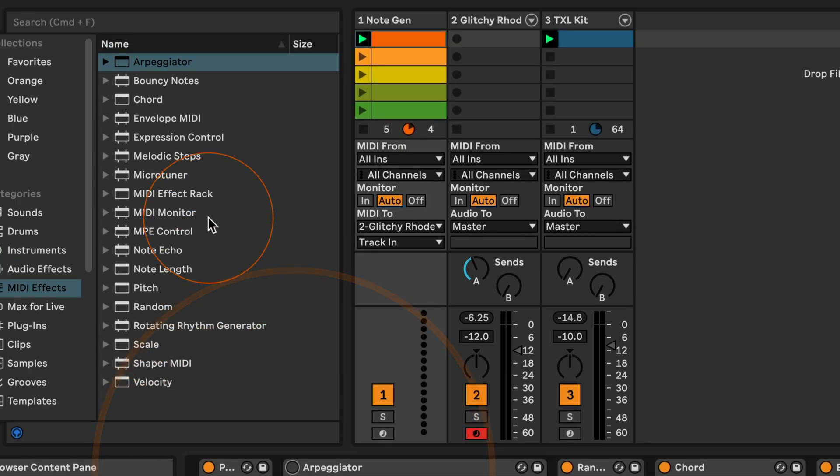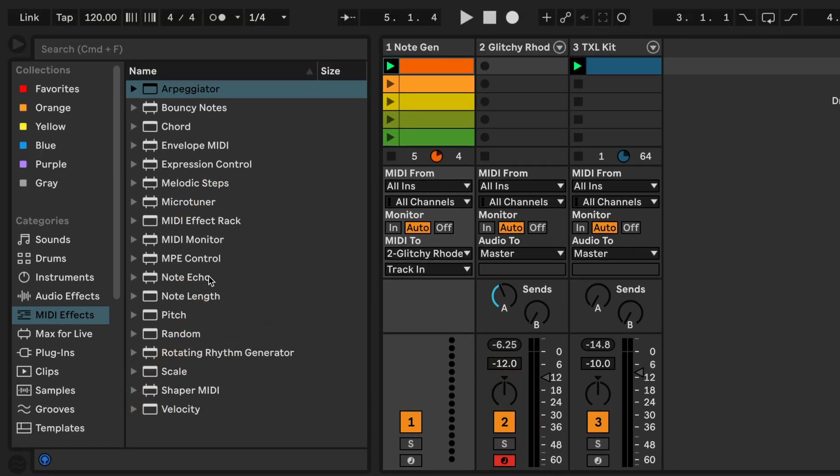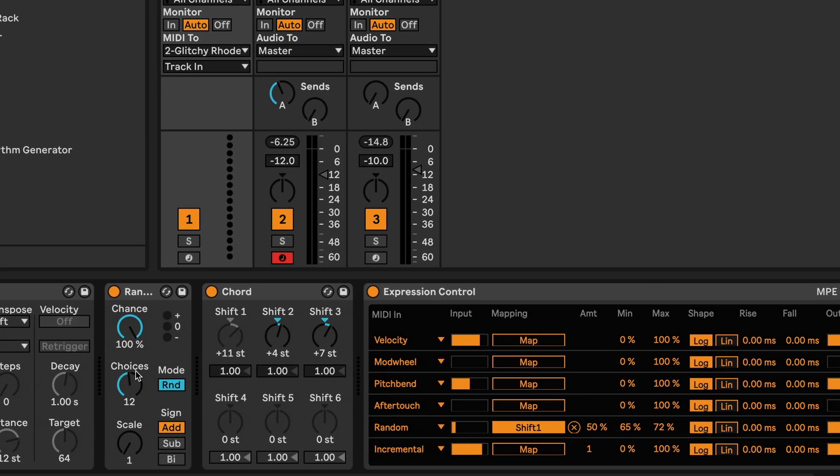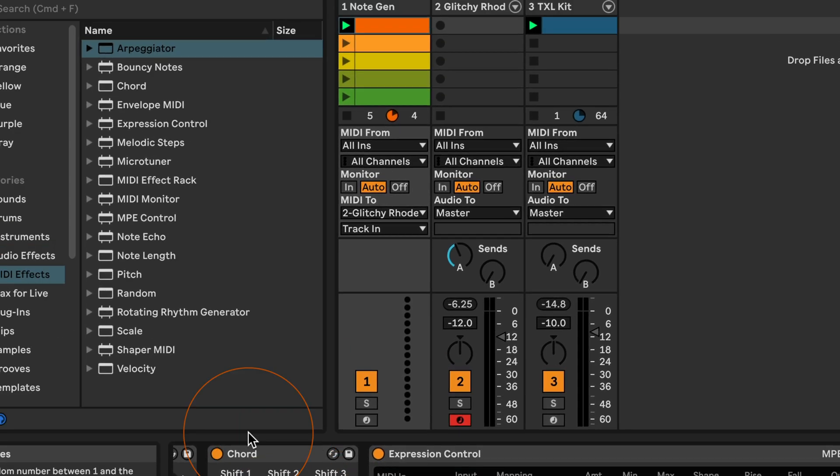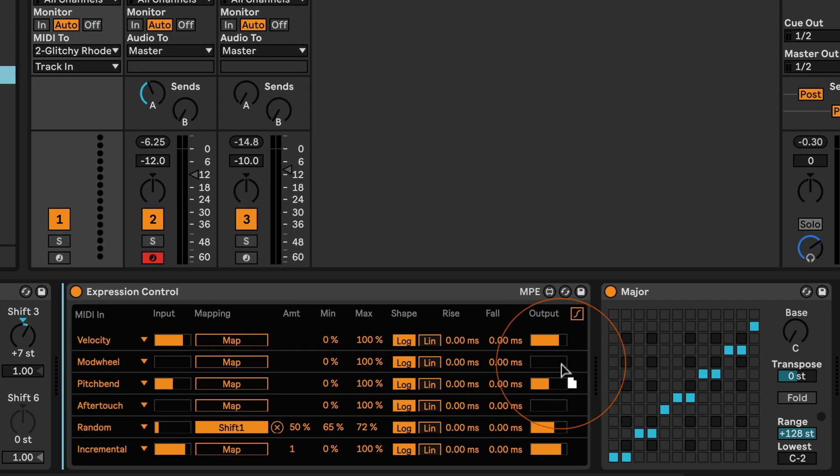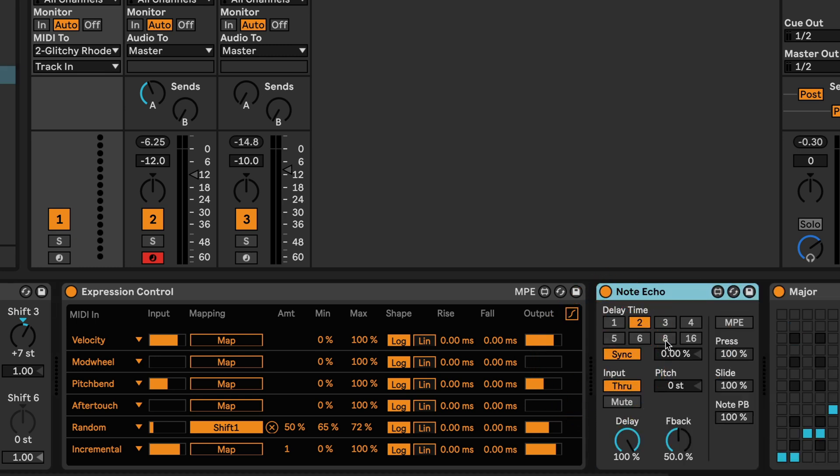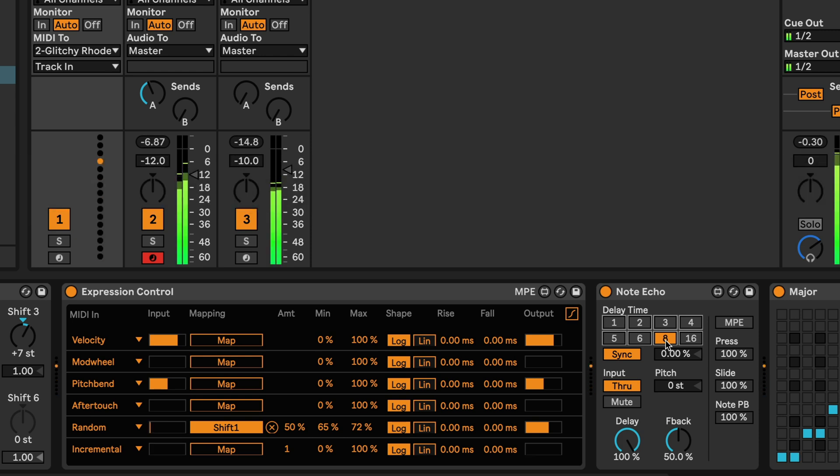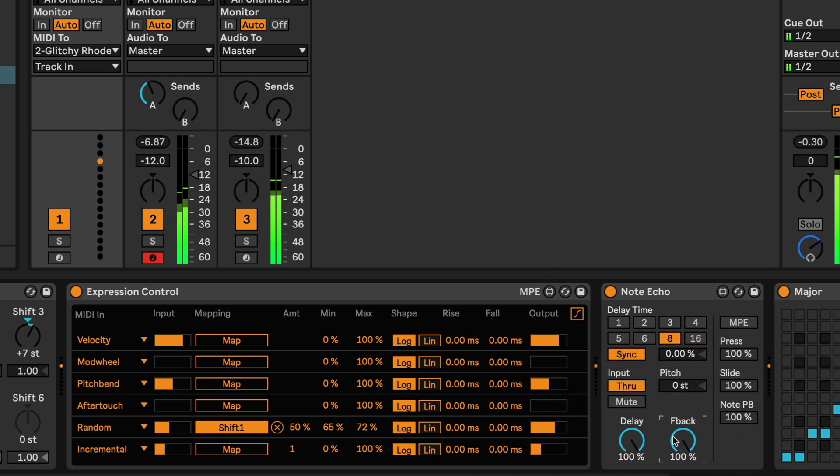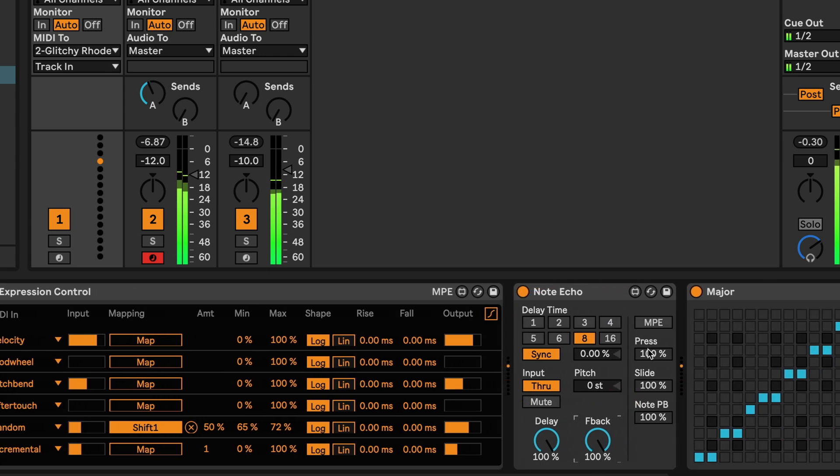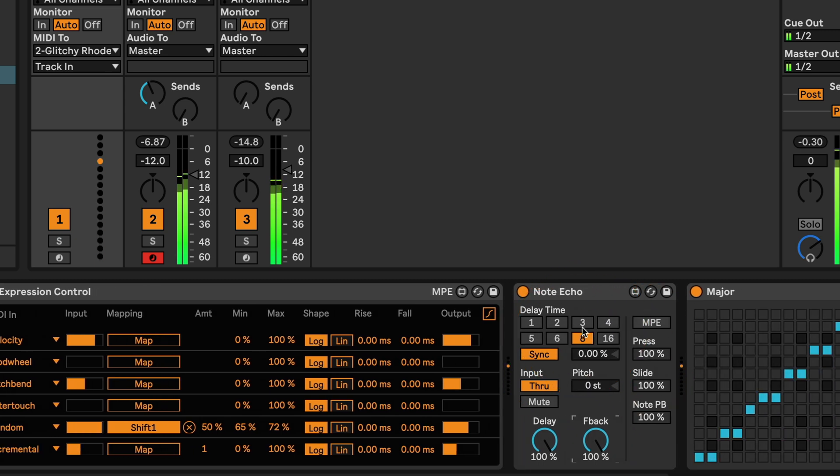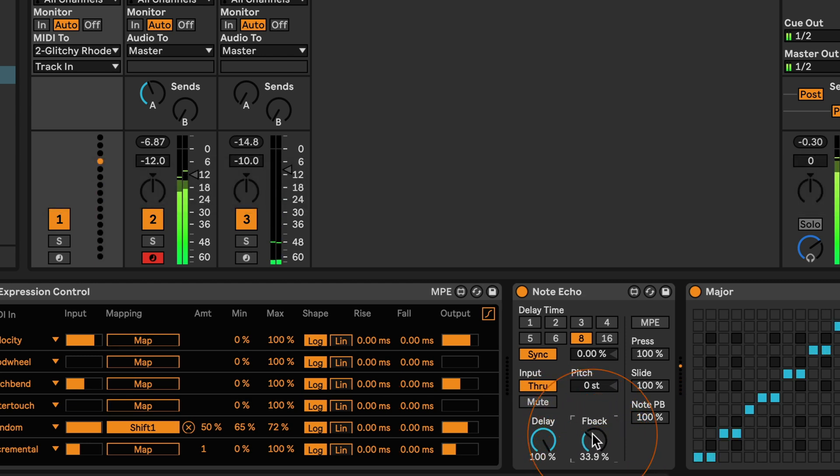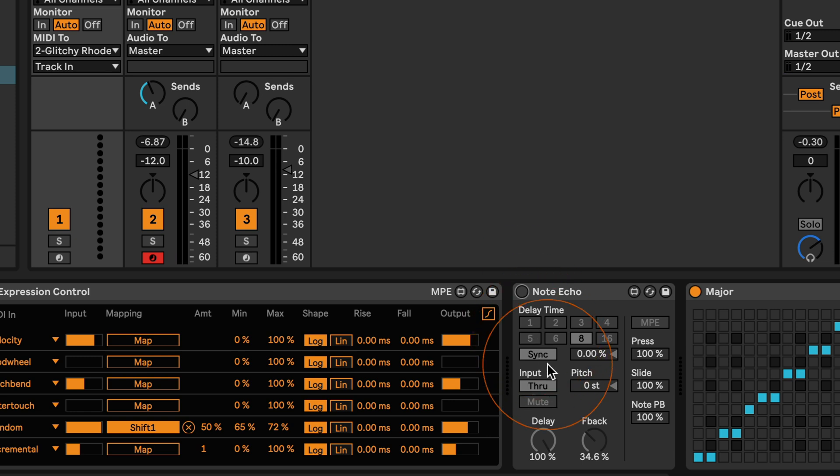And then another one that we could employ is the note echo which I would drop right in front of the scale preset. And then I would rather try a longer delay time. Unfortunately with this one it just keeps going even if you stop everything, which can be a bit annoying. So that might not always be the best choice. Kind of depends on what you're trying to do.